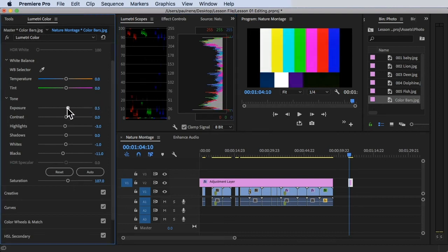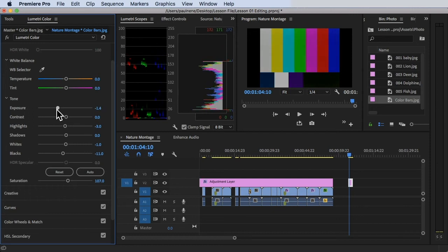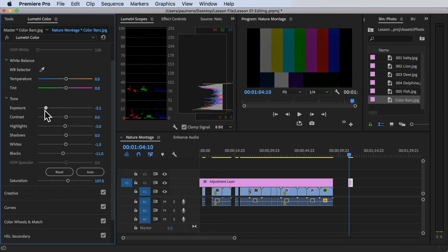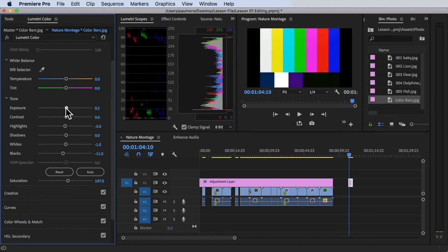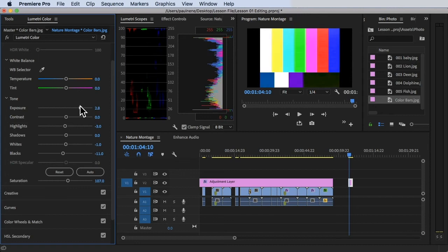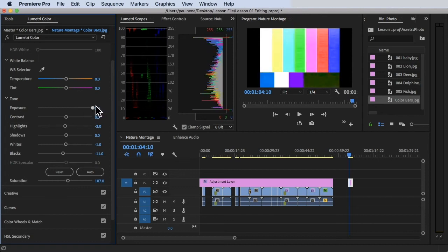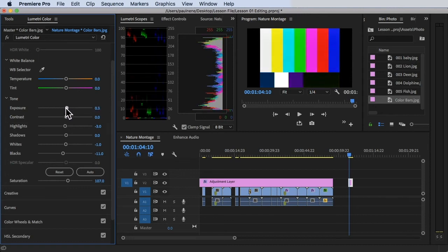That's also how you read histograms — the histogram is also a measurement of the brightness of the colors. If you change the exposure down it goes lower, and if you increase it, it goes up. It's all a measurement of color brightness.